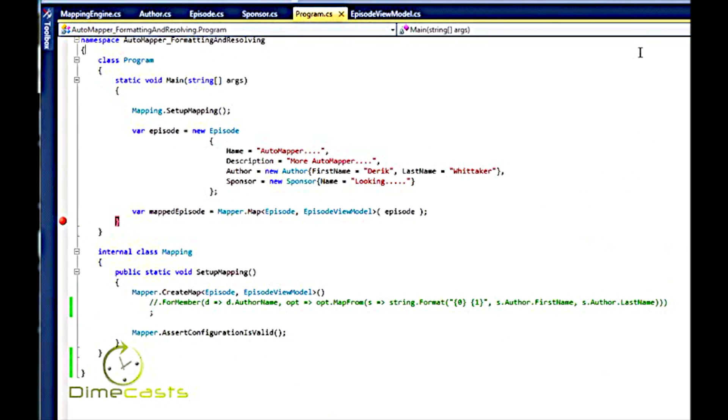In a previous episode, we took a look at this right here. We took a look at how to map an episode which had an author and a sponsor and how to map it to our episode view model.